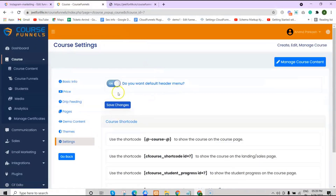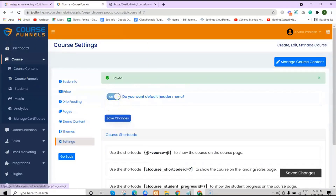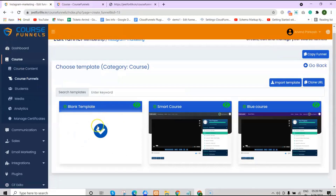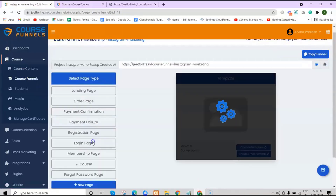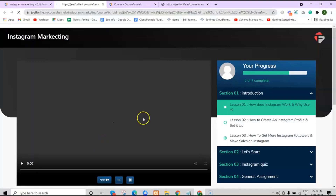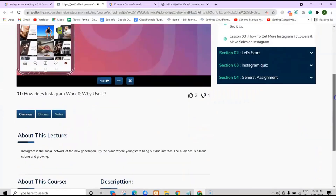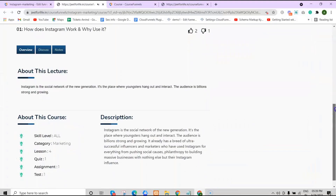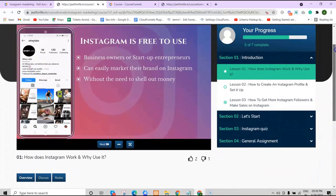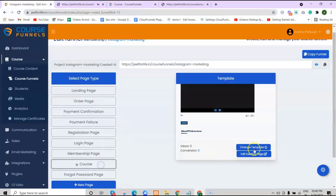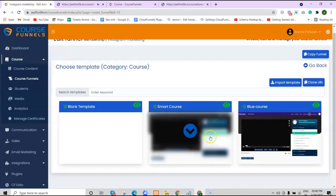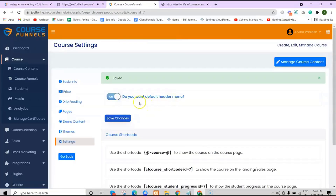Let's do that and save changes. Then let's choose the blank template and visit the page to see how it looks. Here you can see the default menu. If you want the header and footer menu as well, go back and select another template. If you're going to use a template other than the blank one, the default menu button must be disabled.